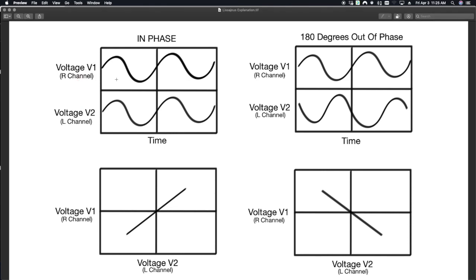You'll notice over here we have two voltages, in this case the right channel and the left channel. Time is on the x-axis and the amplitude of that signal or the voltage on the y-axis.